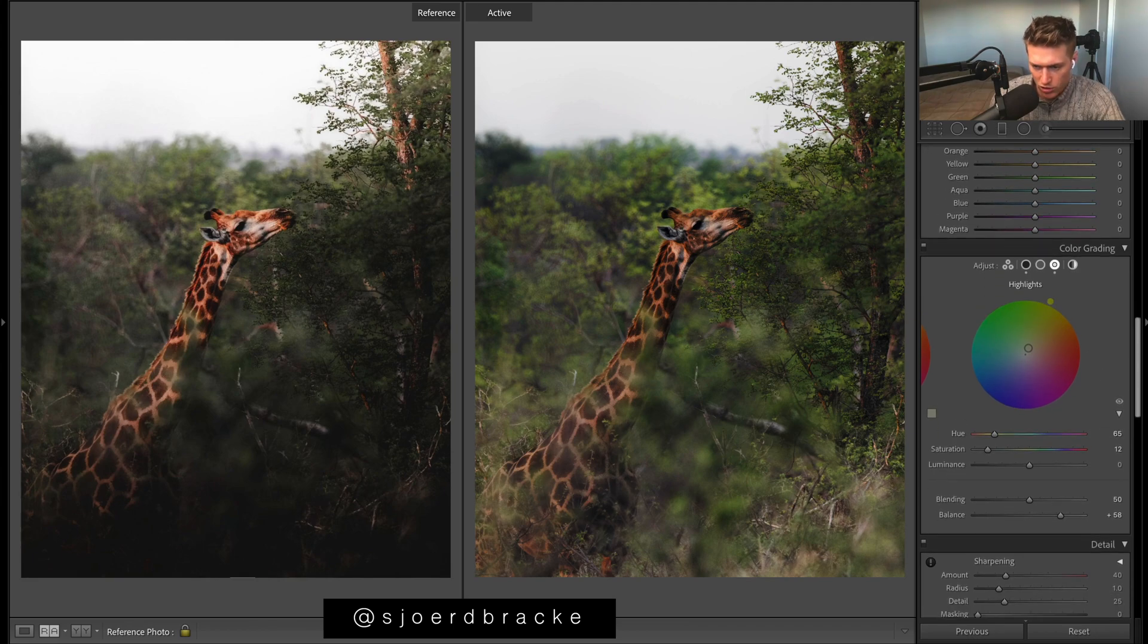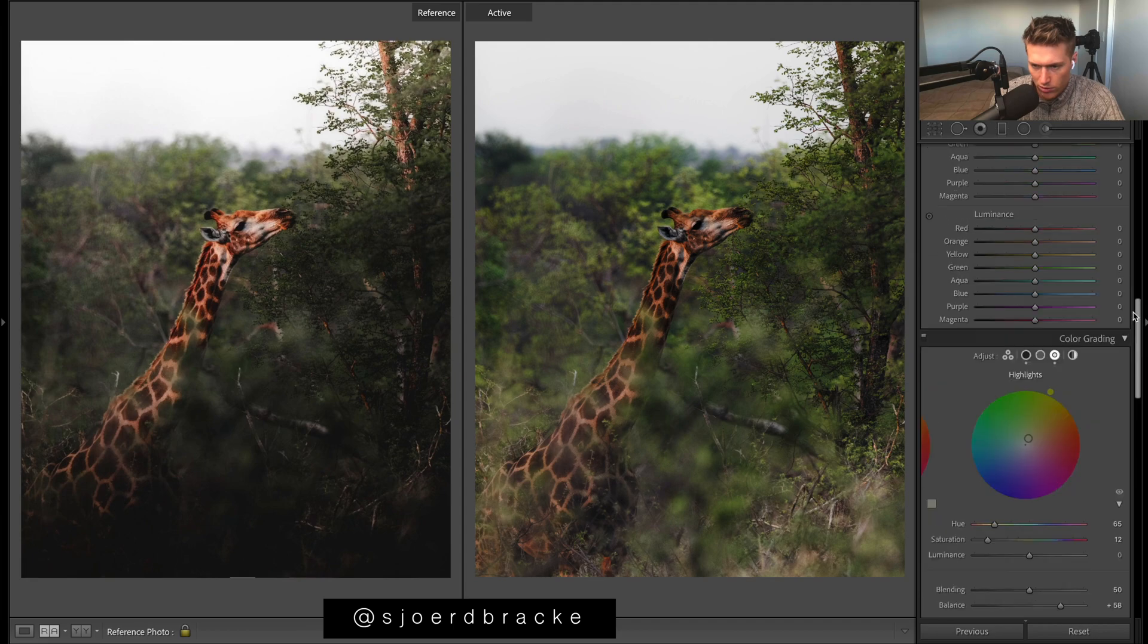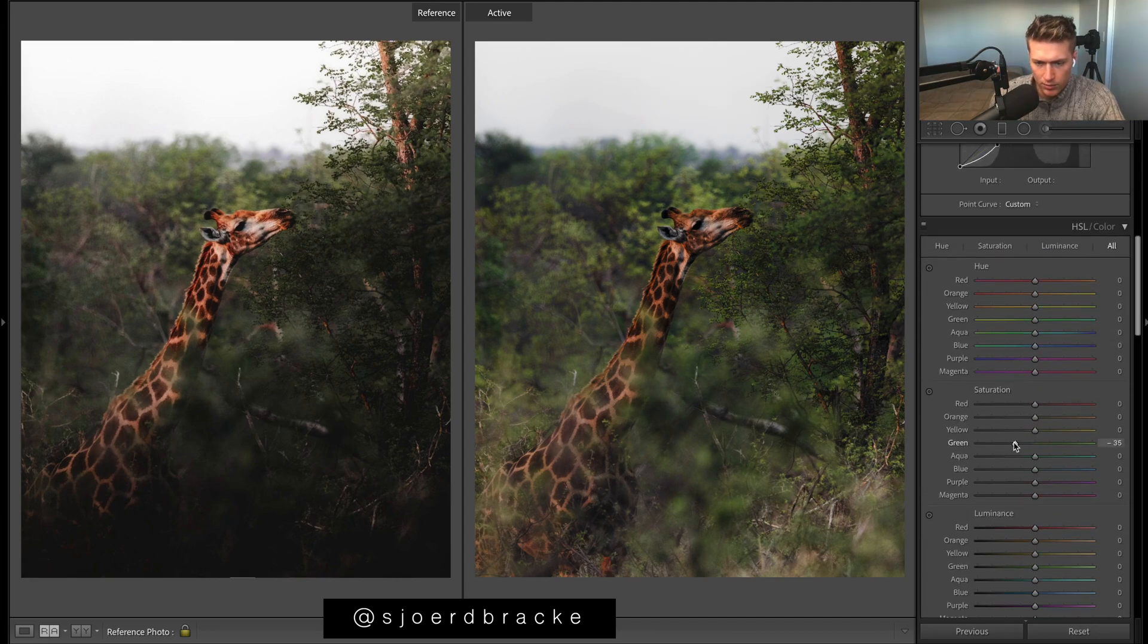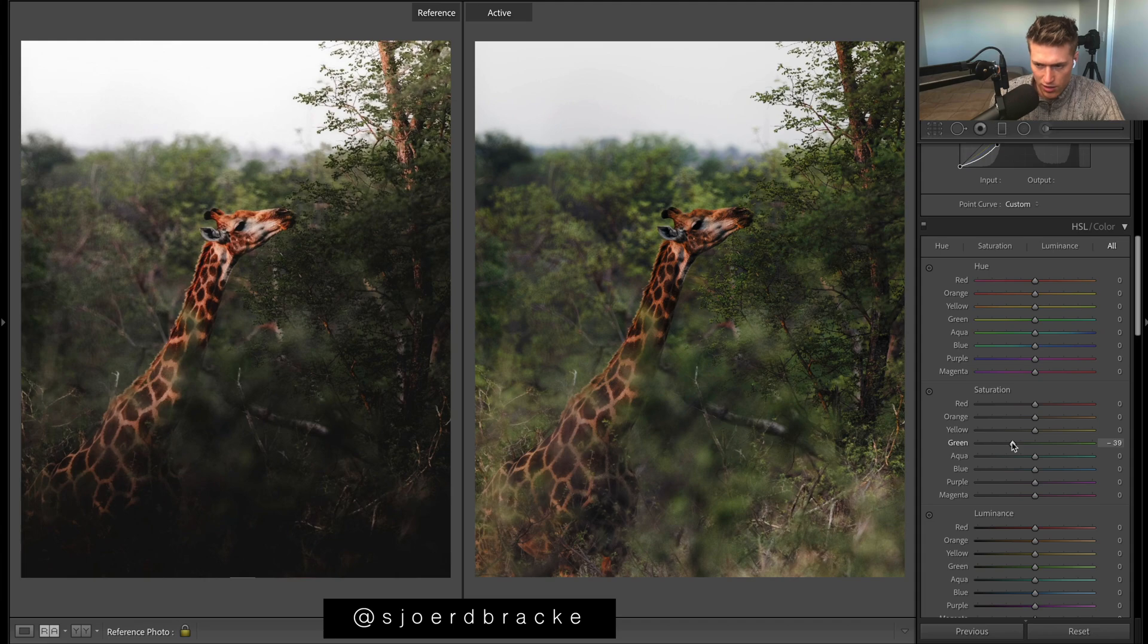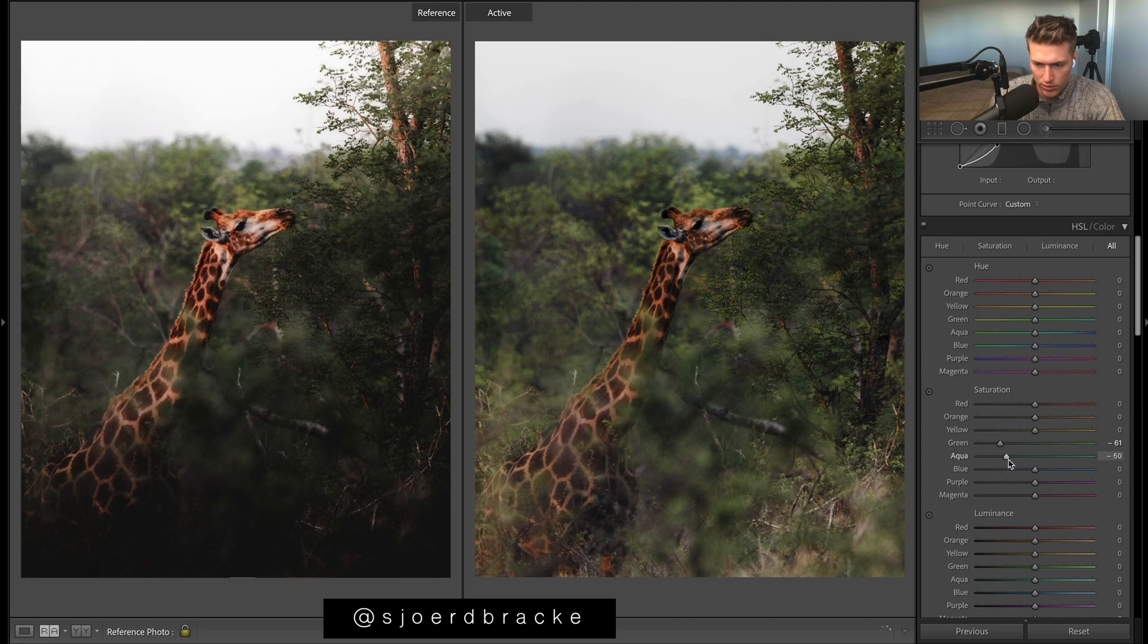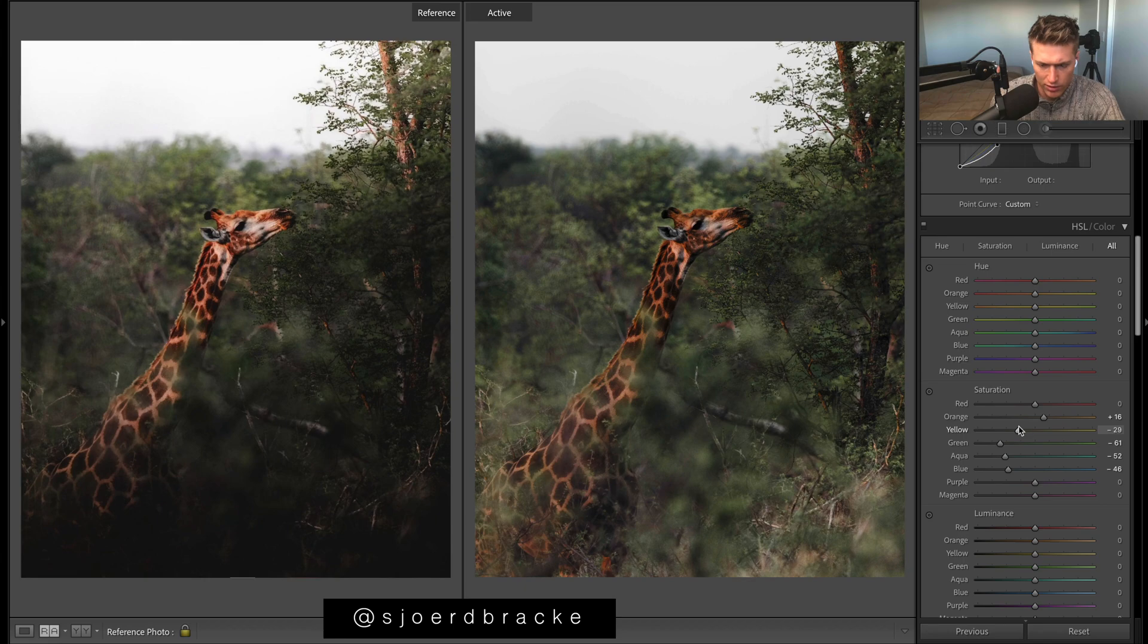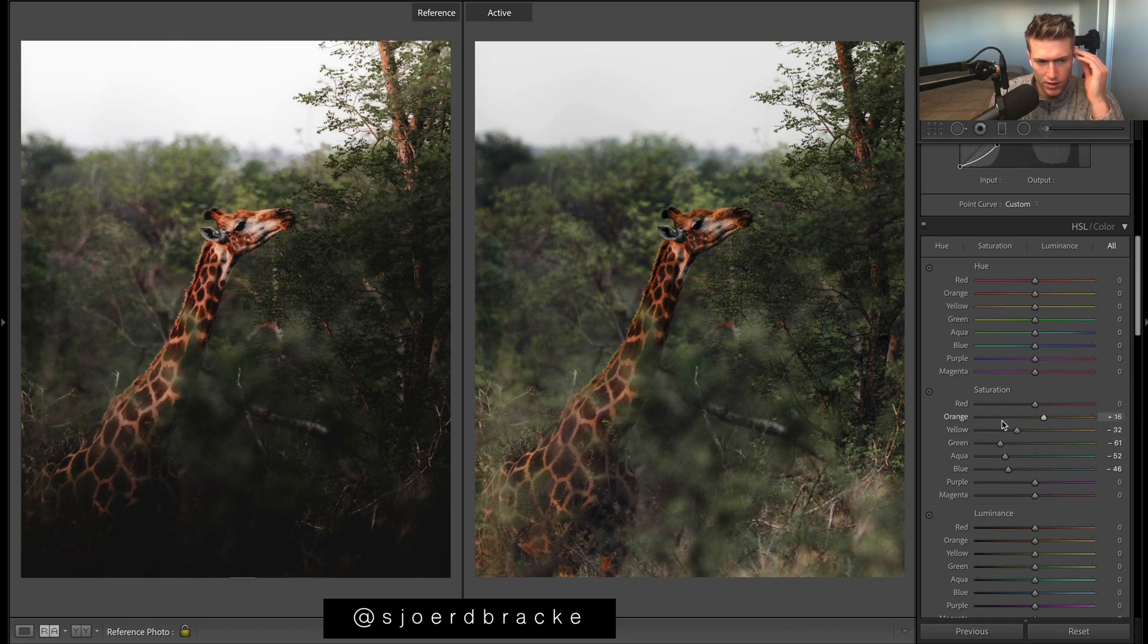As for HSL, let's just quickly get saturation reasonably close. Just drop the greens a lot. Blues and aquas we need. These oranges to pop. Yellows down. As we have a lot of yellows in the greens and we kind of want this dim color to the greens.